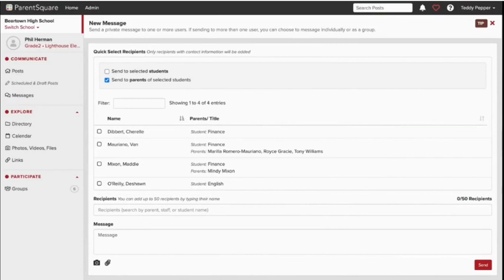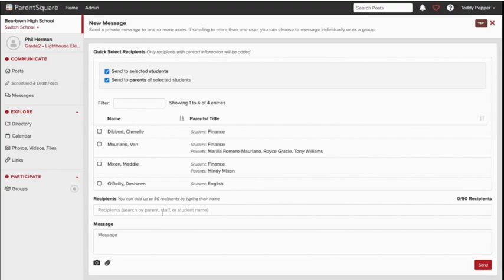Please know that if your school has StudentSquare, you can message your students in exactly the same way by choosing them from the quick select recipients box or entering their name in the recipients field without having to collect or share any contact information.